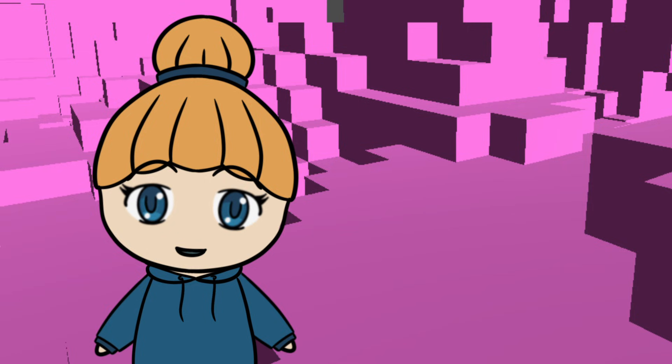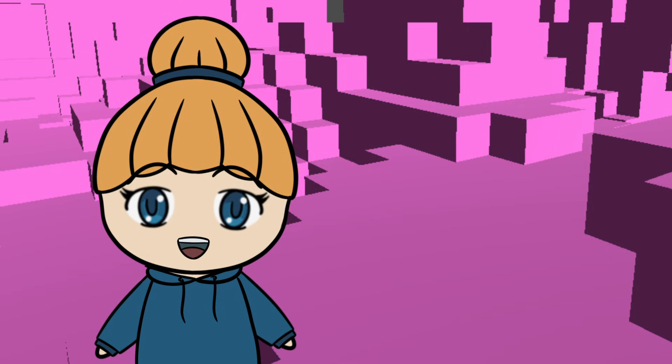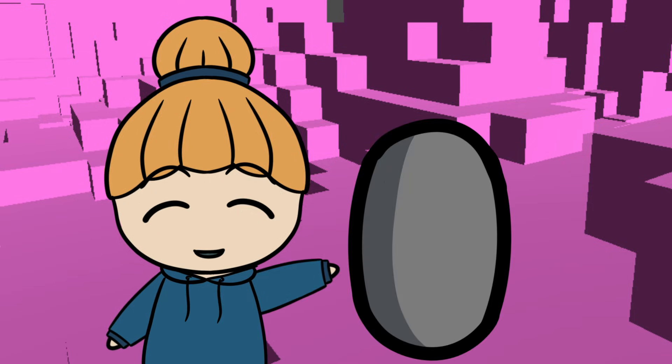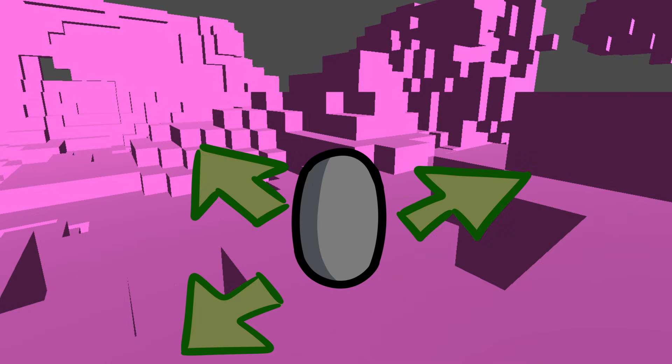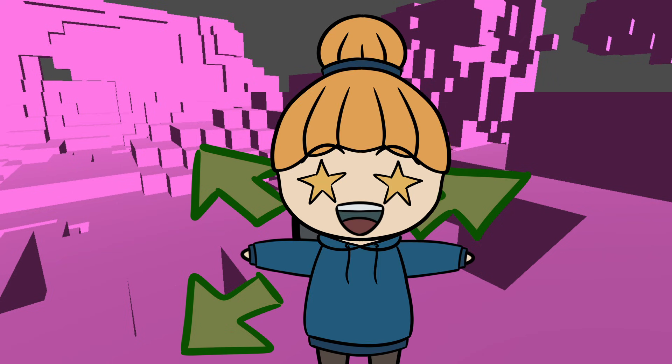One of the first things I always add to a new game project is the player character. It's not only easier to create a new world if you can move around in it, it's also much more fun.